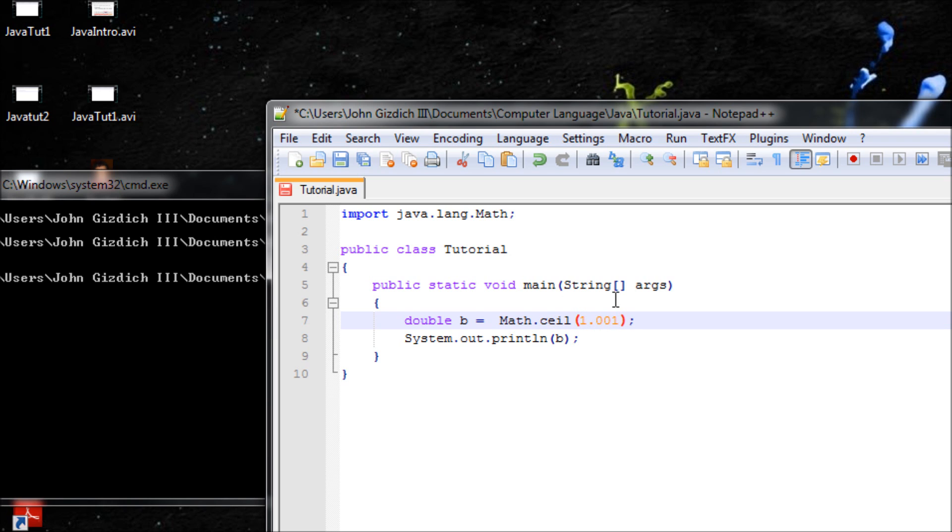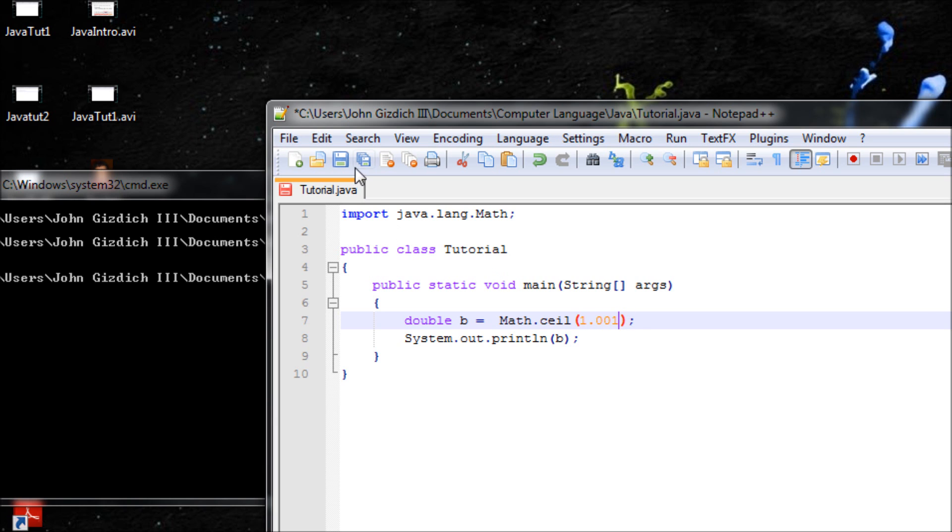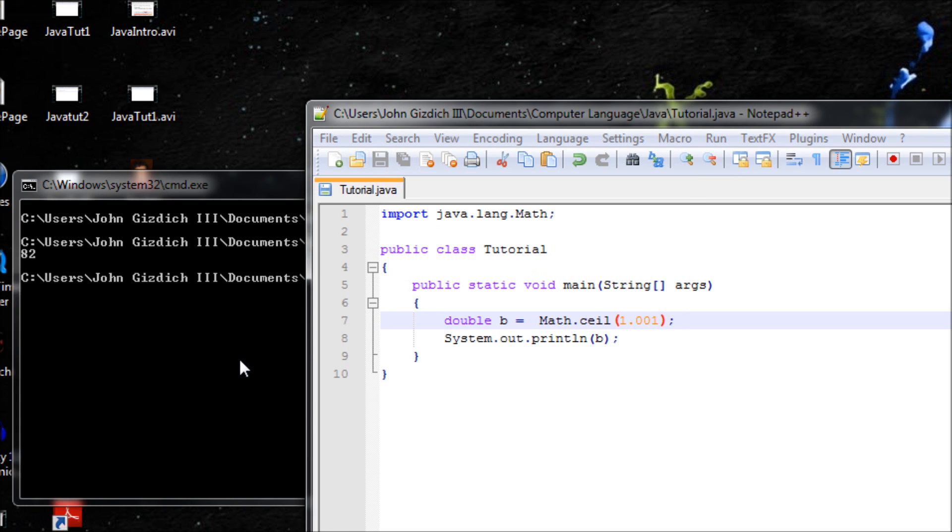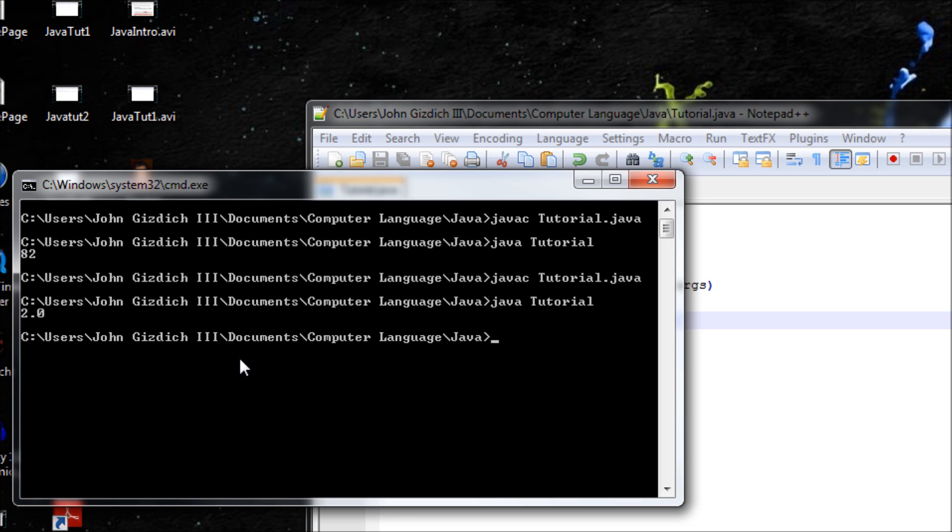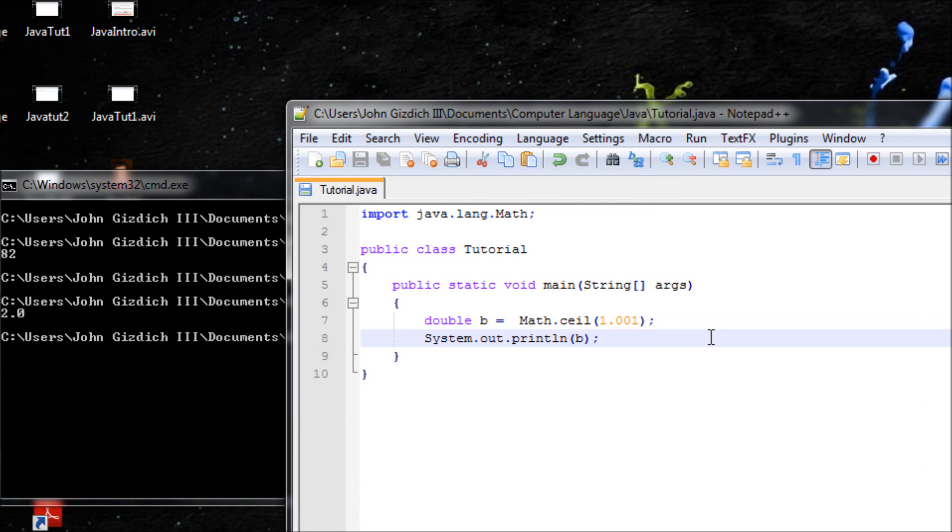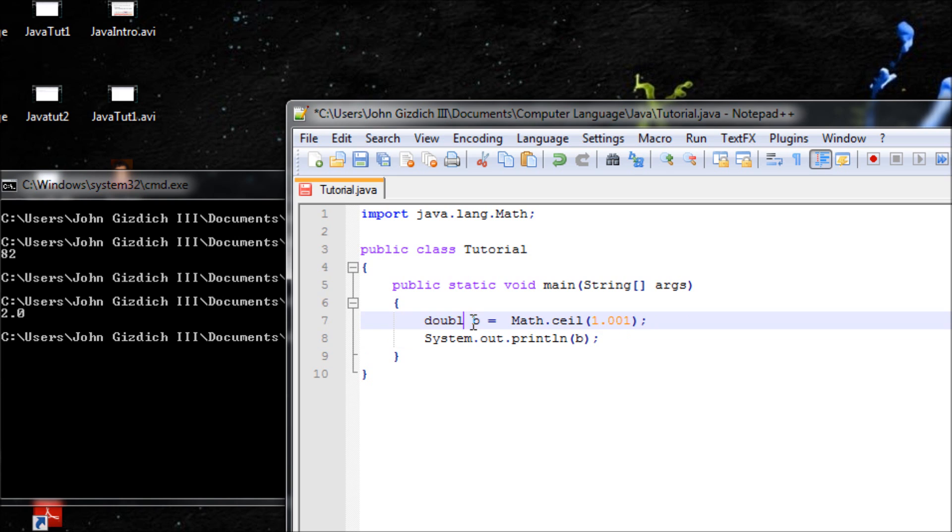Basically whatever you have, like if you have 1.01, it'll round to the highest whole number which will be 2. If you have a number above just one, the whole integer, then it'll round up to the nearest high number which is 2. I'll be compiling this. It's 2.